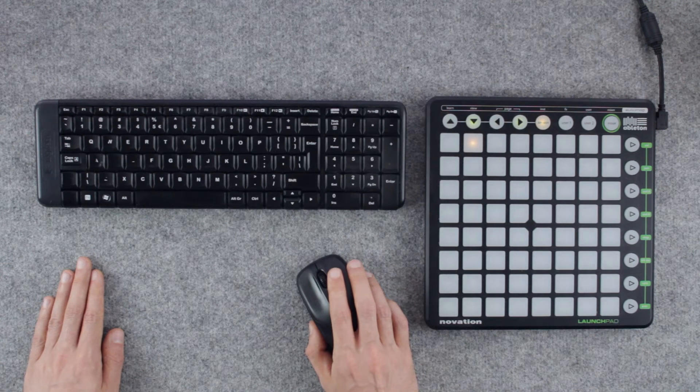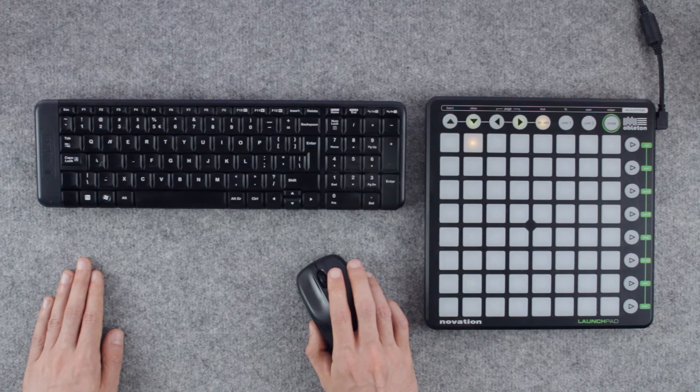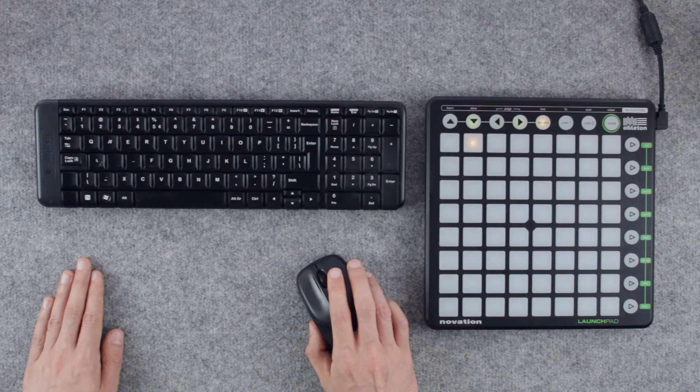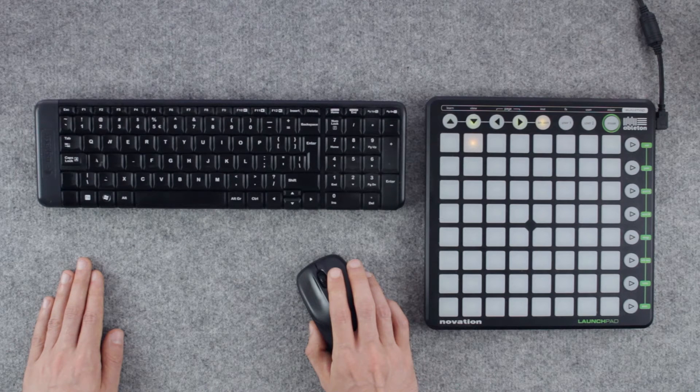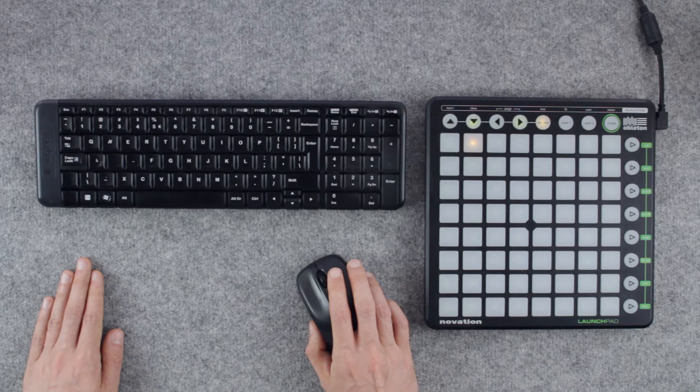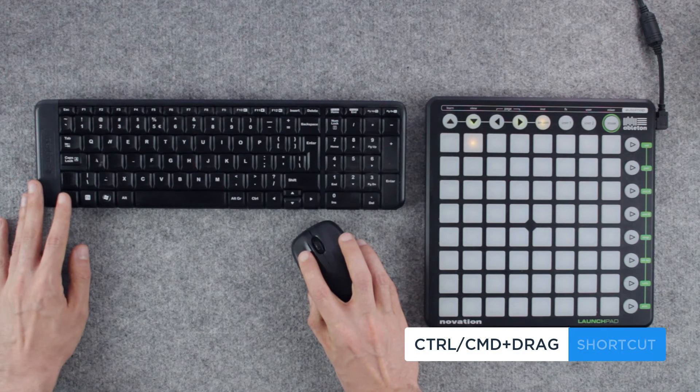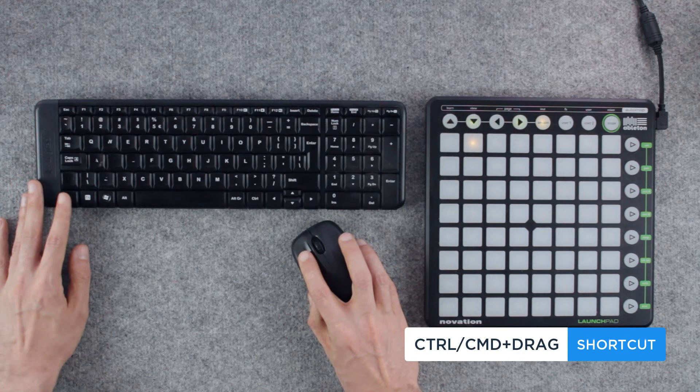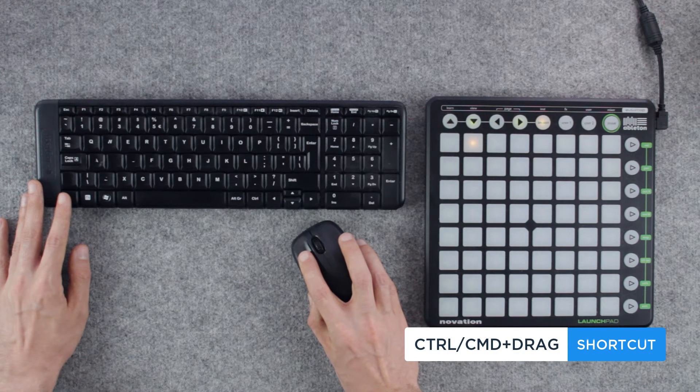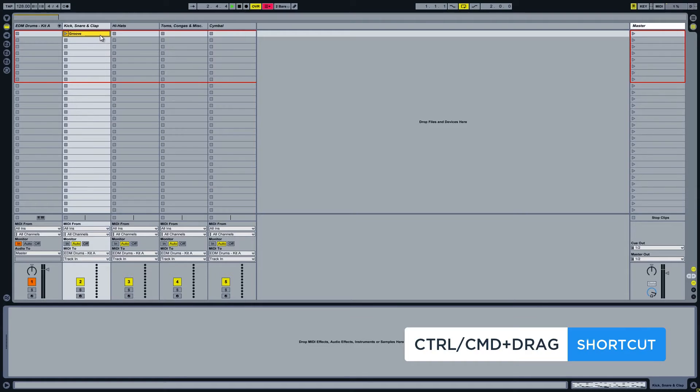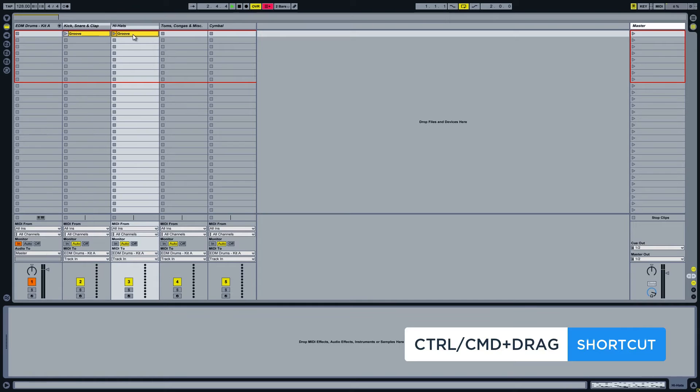At this point we can move to the instrument group separation process. To do so we will need to simply copy the same clip onto our four MIDI channels. To copy clips in session view hold CTRL or CMD on a Mac and drag the clip while holding the left mouse button.